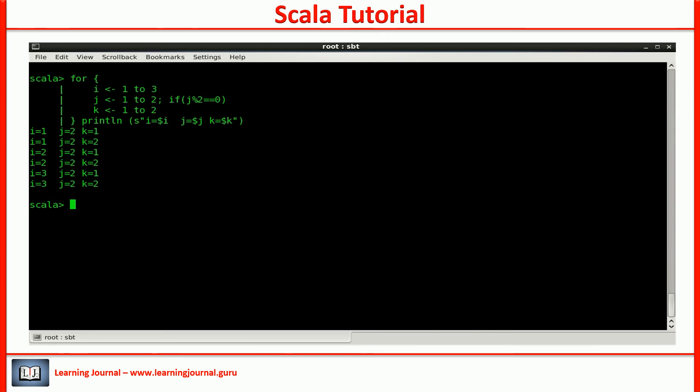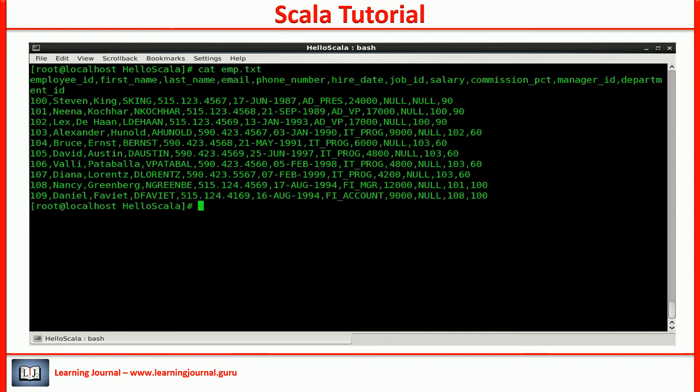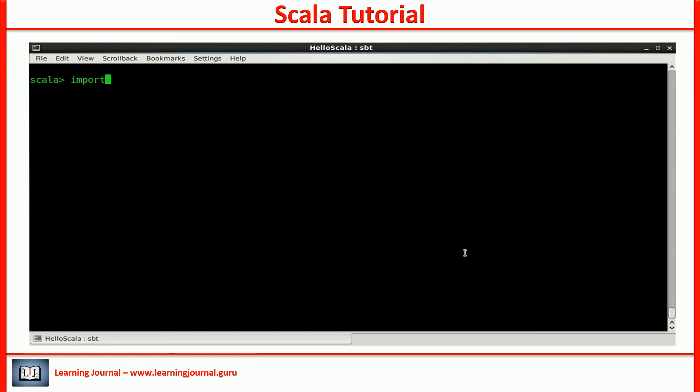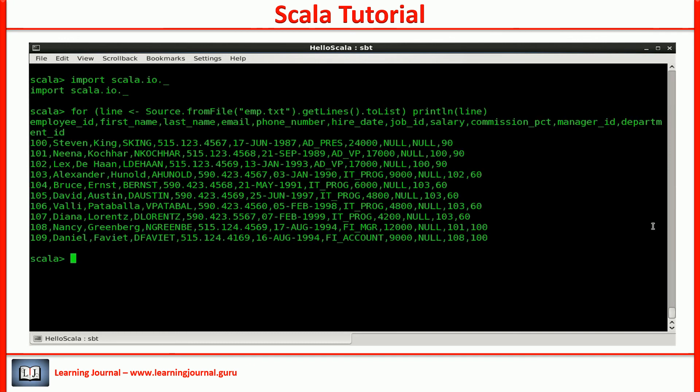Let's take a better example to understand the power and flexibility of the for loop. I have this file. It contains the list of employees. Let's create a for loop to print all the records. Simple, isn't it?